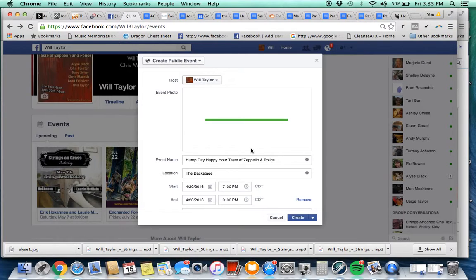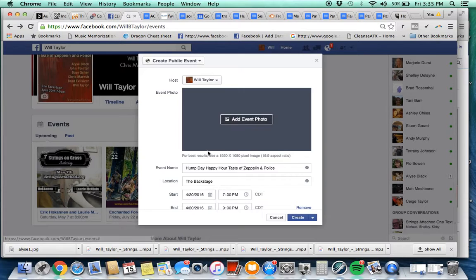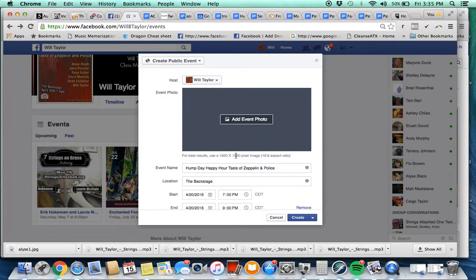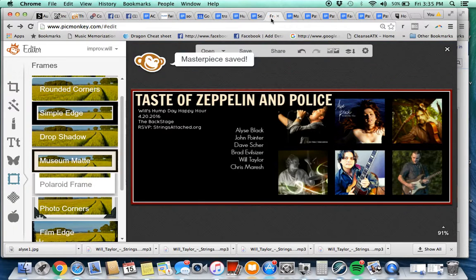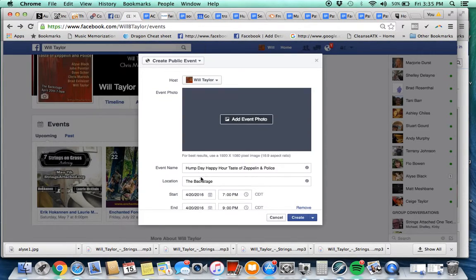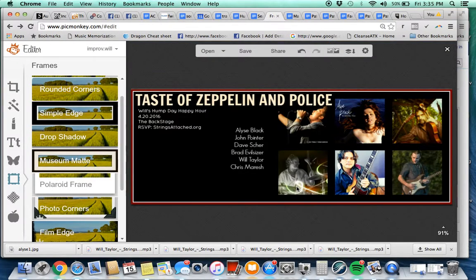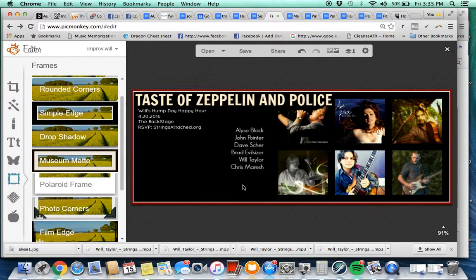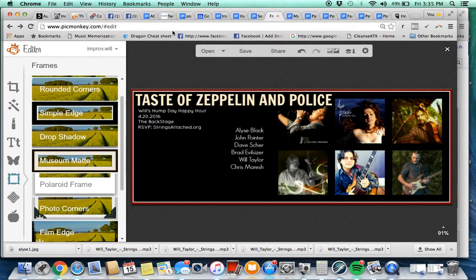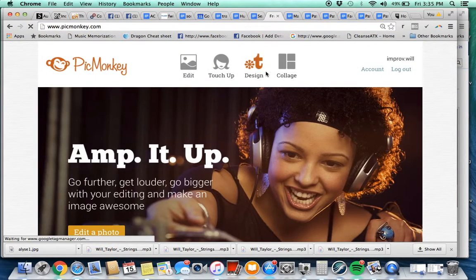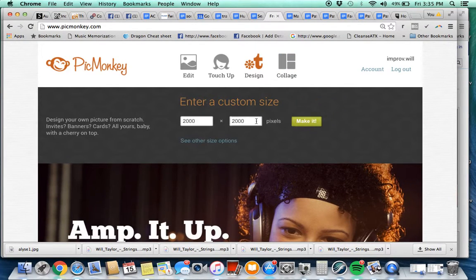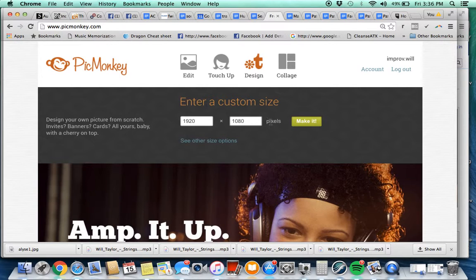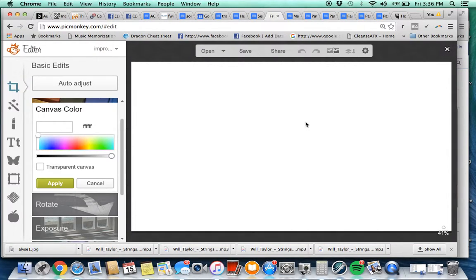And look at it. It did give the dimensions by the way, so down here 1920 by 1080. So I'm going to go to PicMonkey and create that new event. Let's look at that again, 1920 by 1080. So I'm going to start over here.